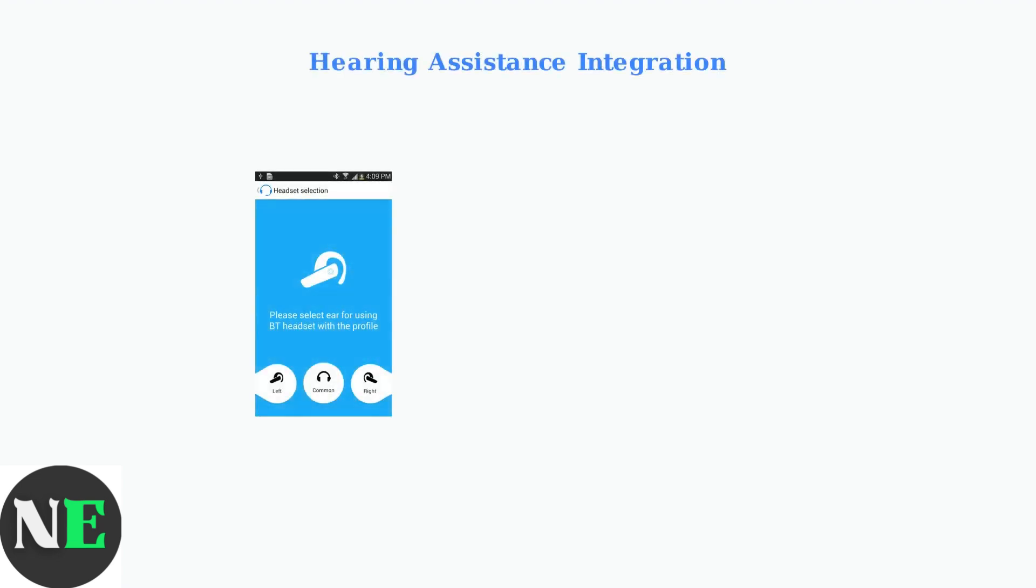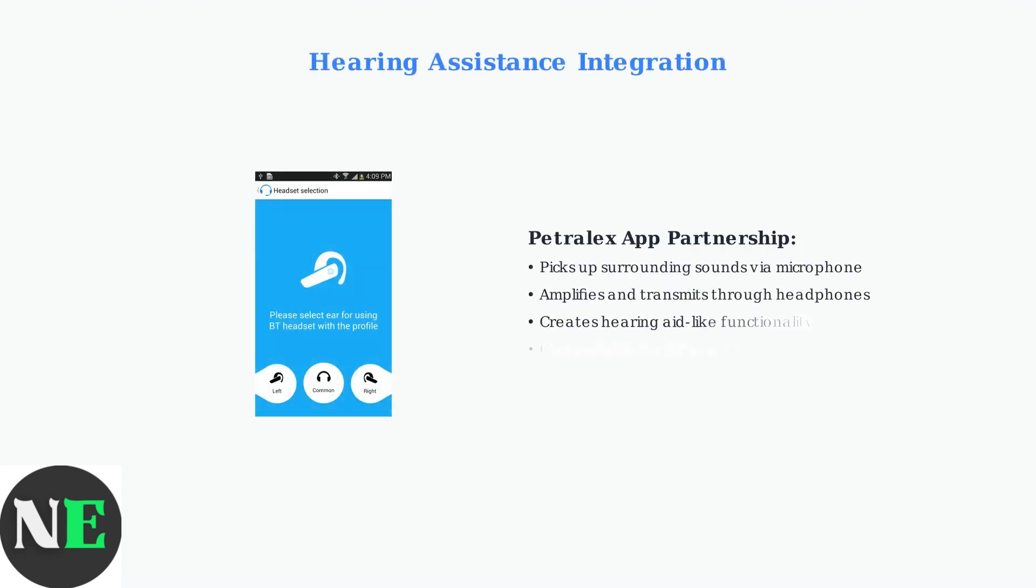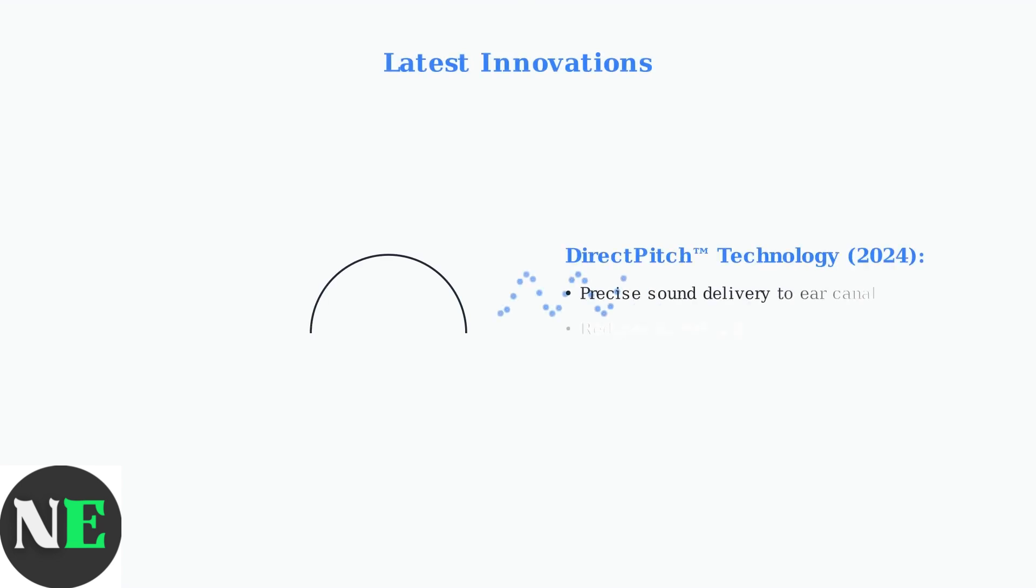While Shox headphones are not hearing aids, they can provide significant hearing assistance when paired with specialized apps like Petrolex, which uses your device's microphone to amplify surrounding sounds. Newer Shox models, like the OpenFit 2024,